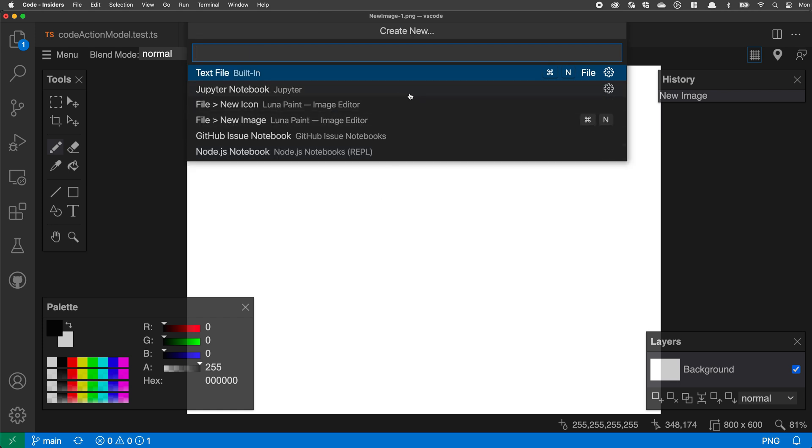Depending on what extensions you have installed, you can use the create new file command to create all different types of things, such as more specialized types of text files, or even binary files like the ones that are coming from Luna Paint here. So that's the create new file command in VS Code.